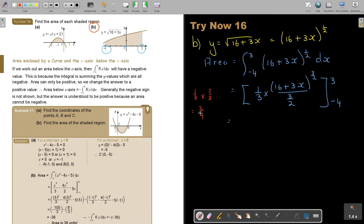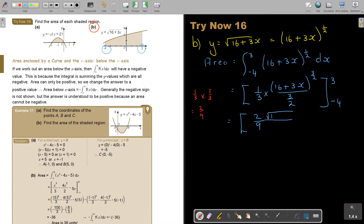So I'm going to get 2 over 9. I think it's also best to take it back to root form. So it's 16 plus 3x to the power of 3 under the square root. And the boundaries are 3 and negative 4.